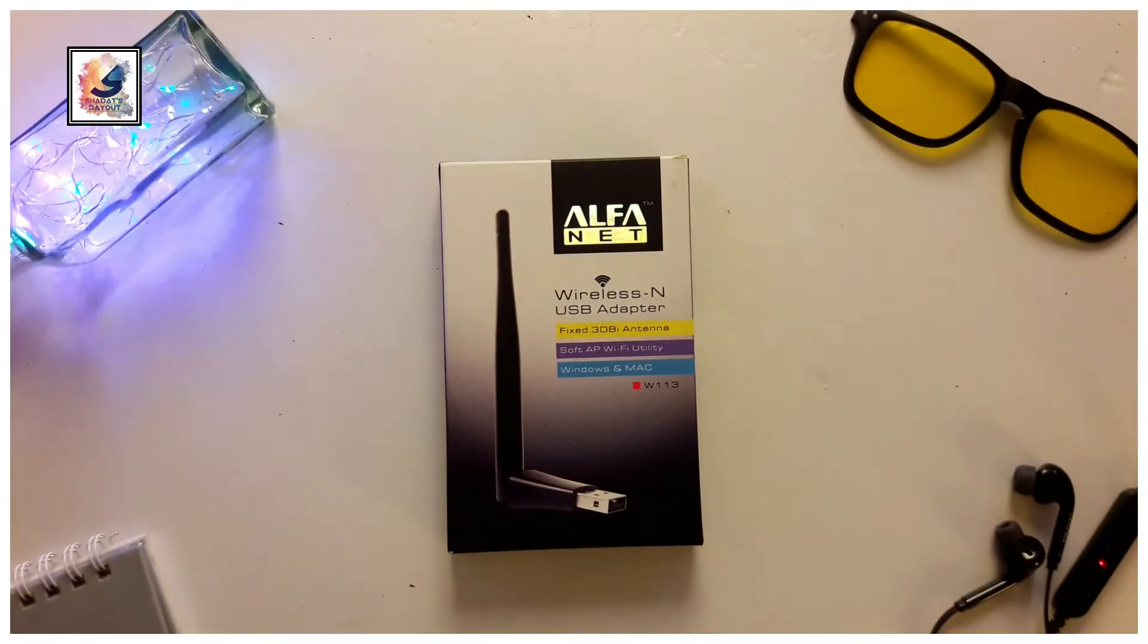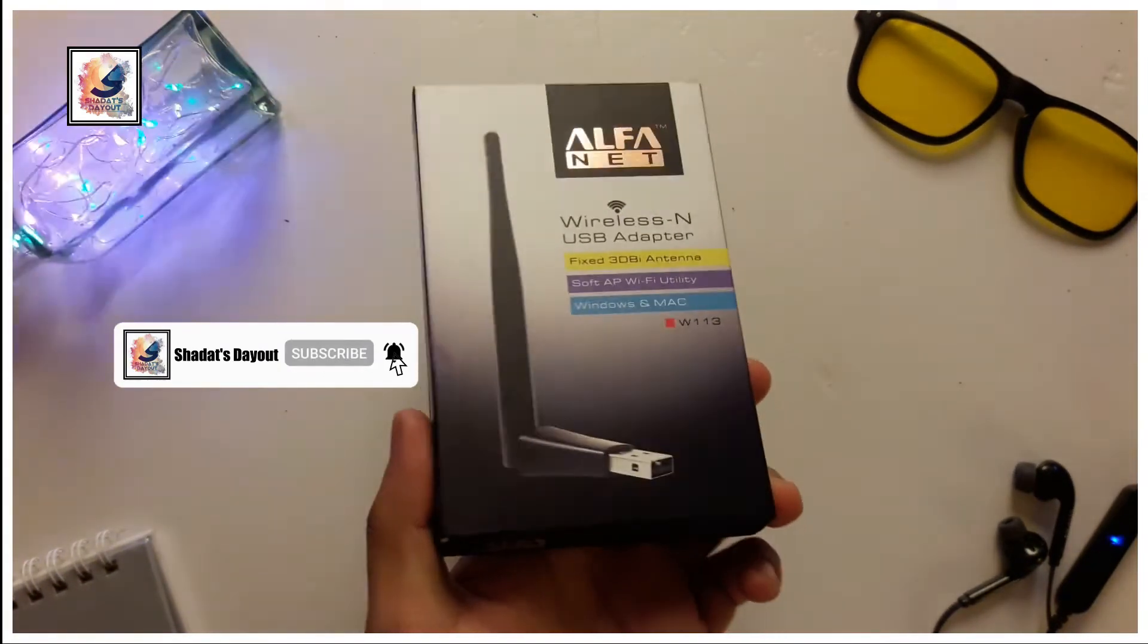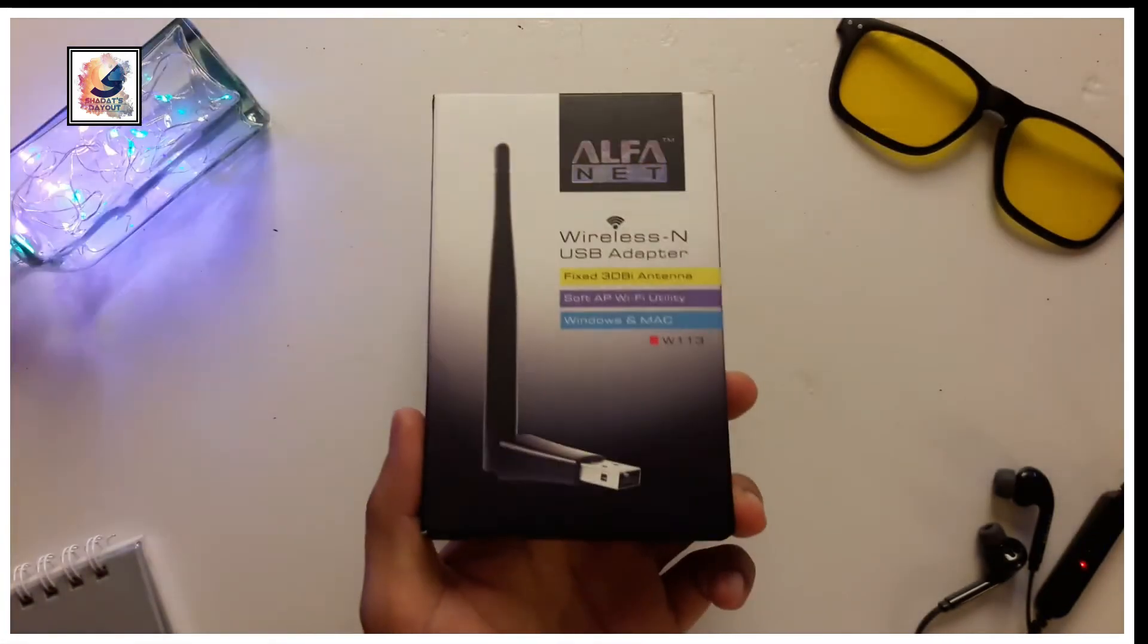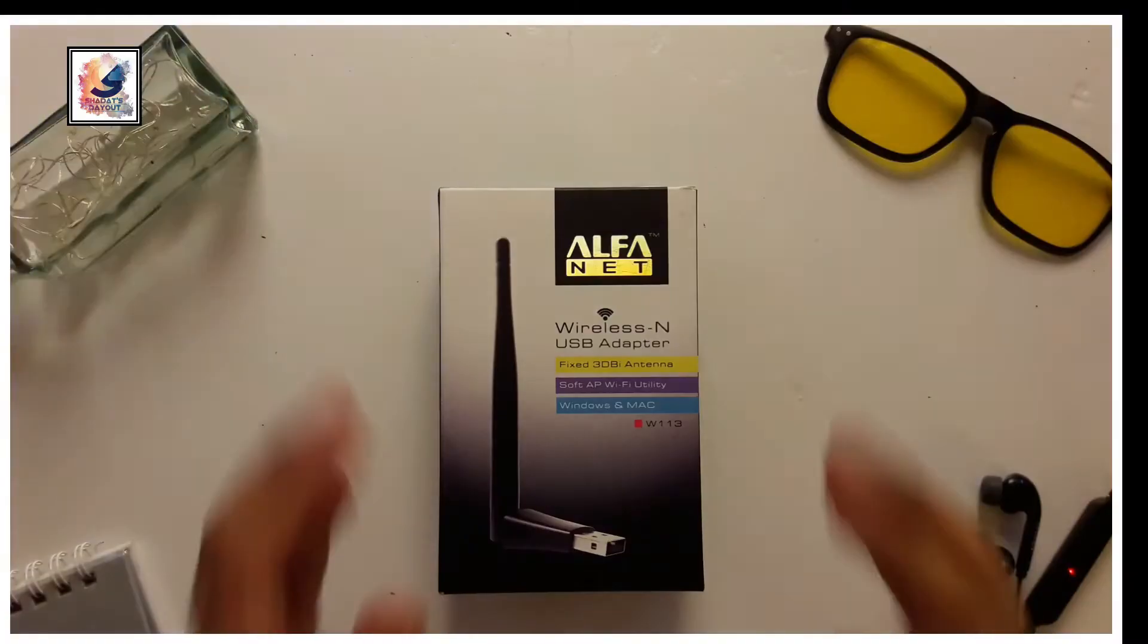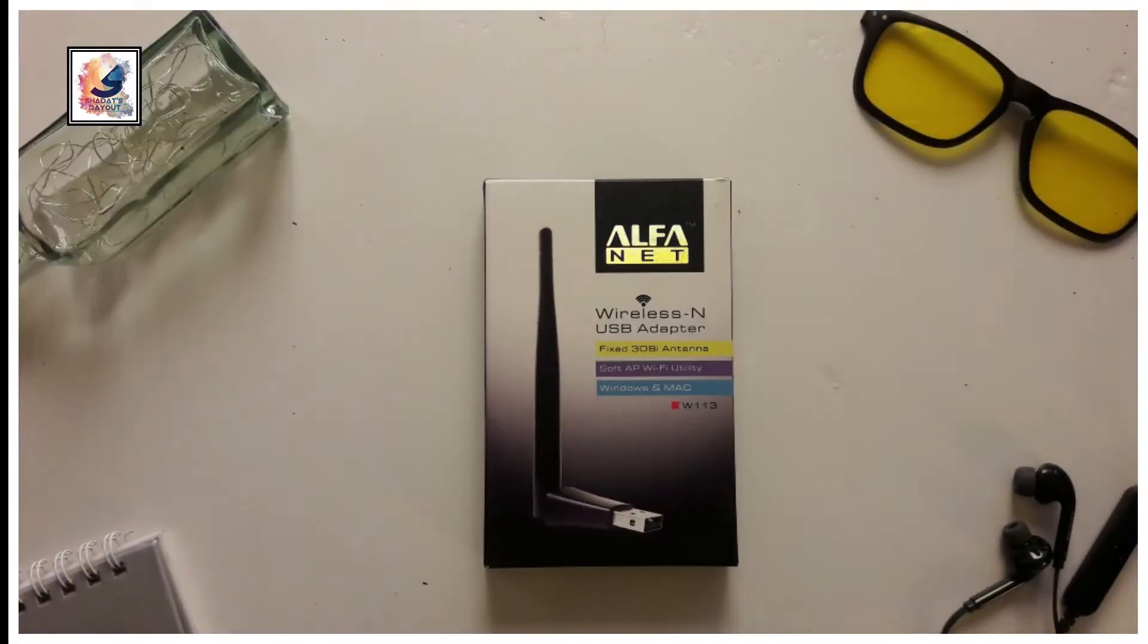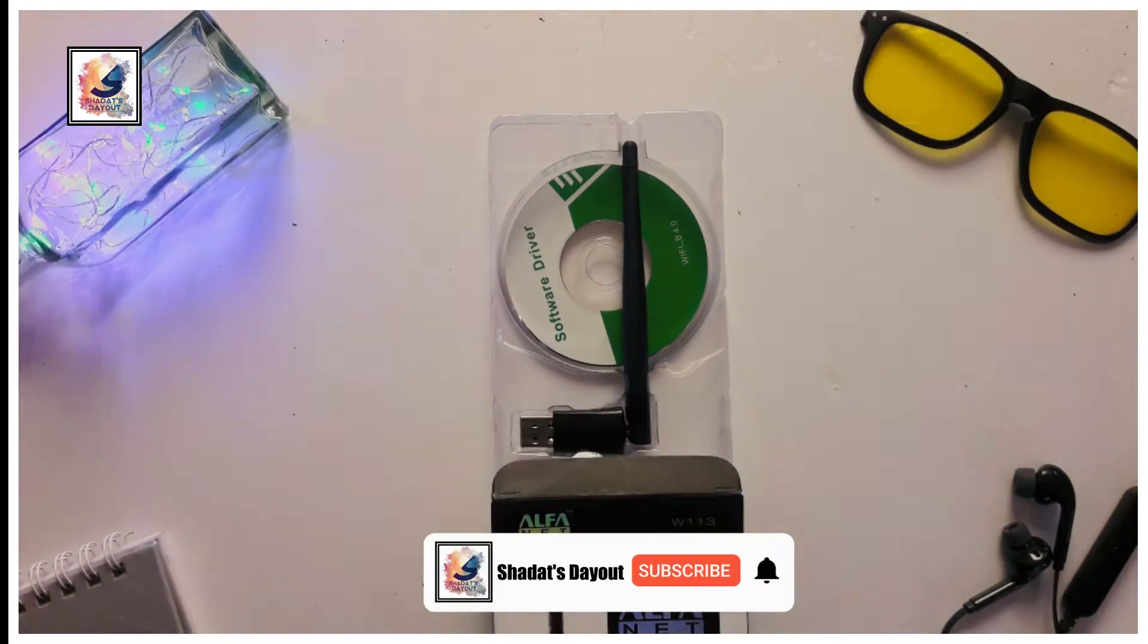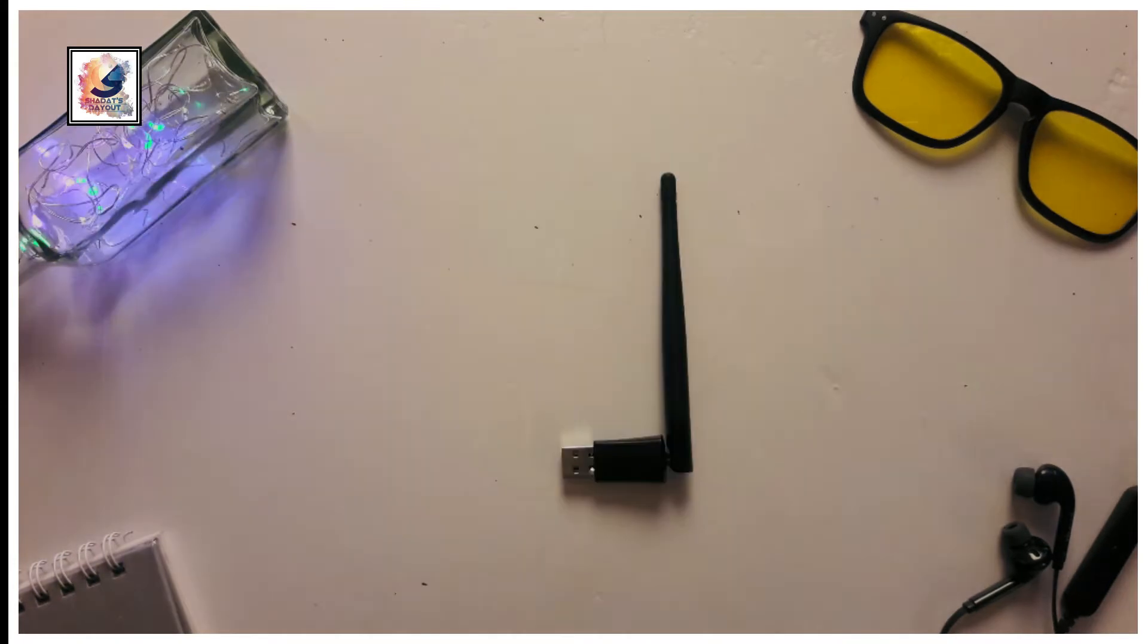This is Alphanet Wireless N USB Adapter. On top of the box, the highlights include Alphanet Wireless N USB Adapter, fixed 3dBi antenna, Soft AP, Wi-Fi utility, Windows and Mac compatibility. Let's go ahead with the unboxing. Inside the box we have one CD and one adapter.